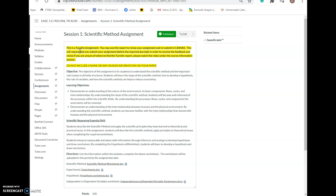You will be uploading four documents: scientific method, experiments, hypothesis, and independent and dependent variable worksheets. You can upload them individually at different times or check them all and upload them at once — it's your decision. Just make sure you meet the deadline. I do not accept anything via email after the deadline. The deadline is 11:59 on Sundays, so submit your assignment well before that date and time.